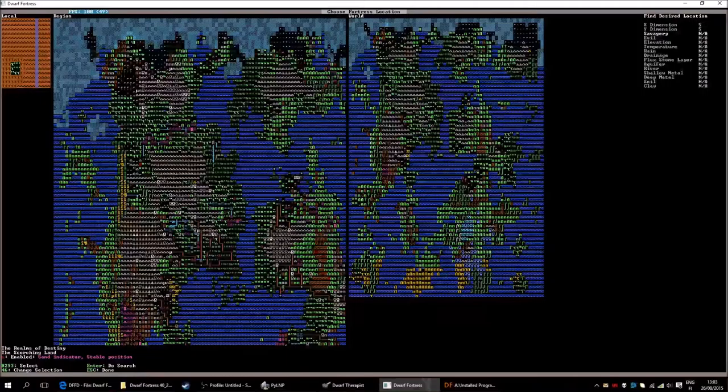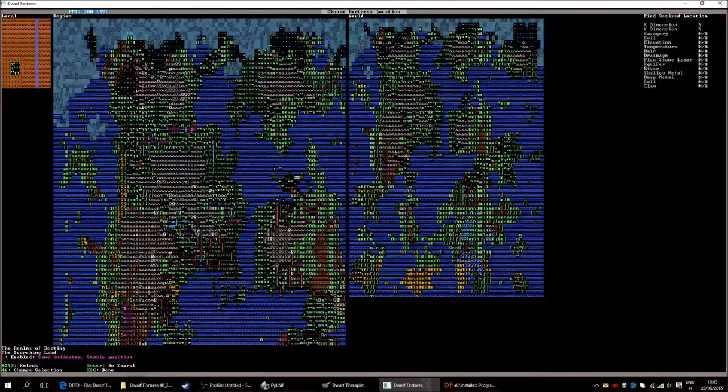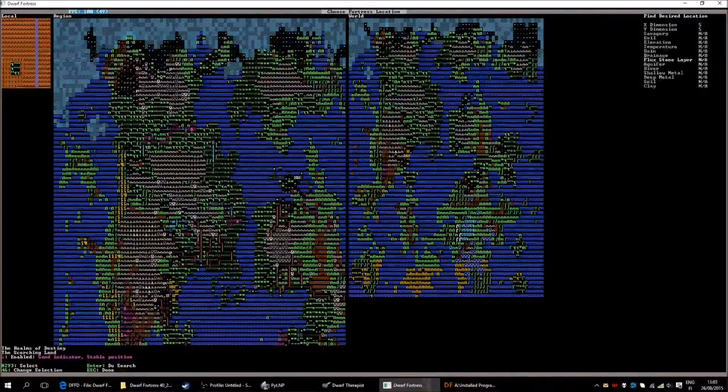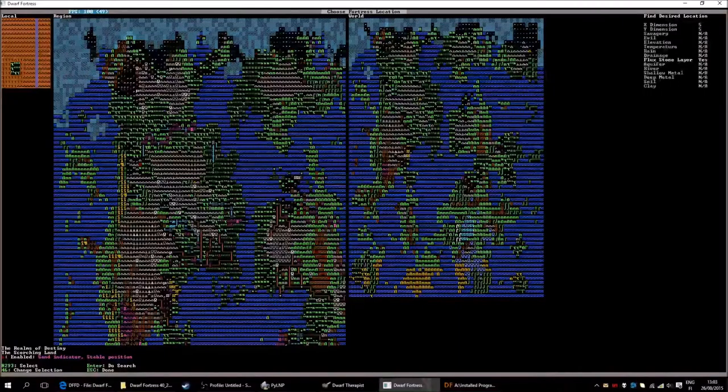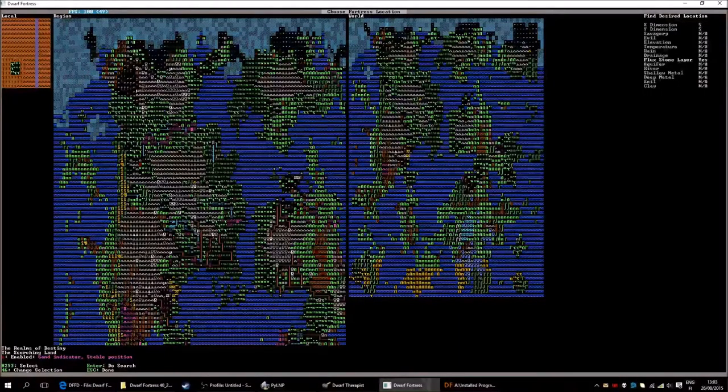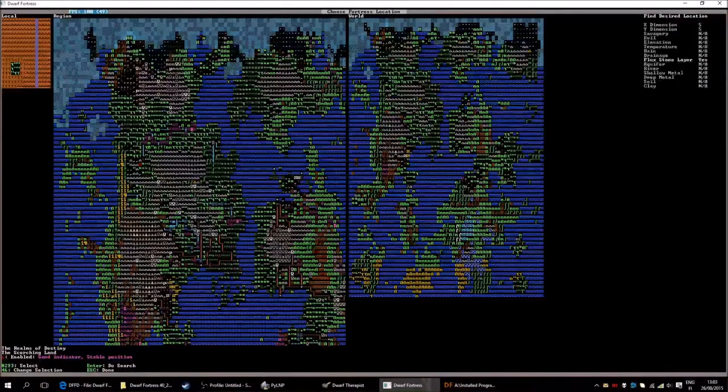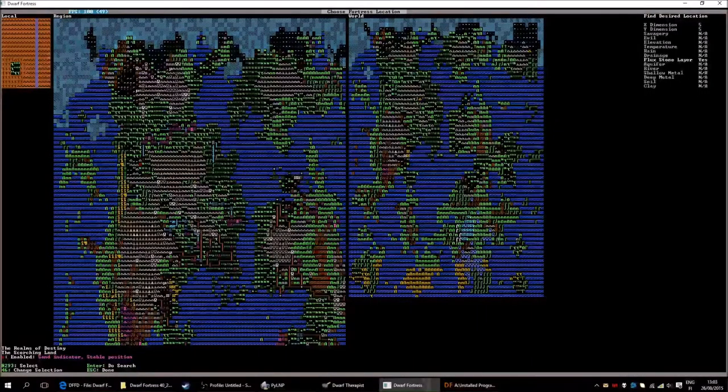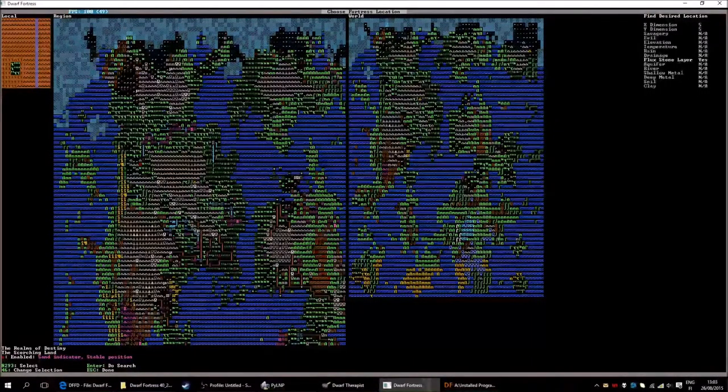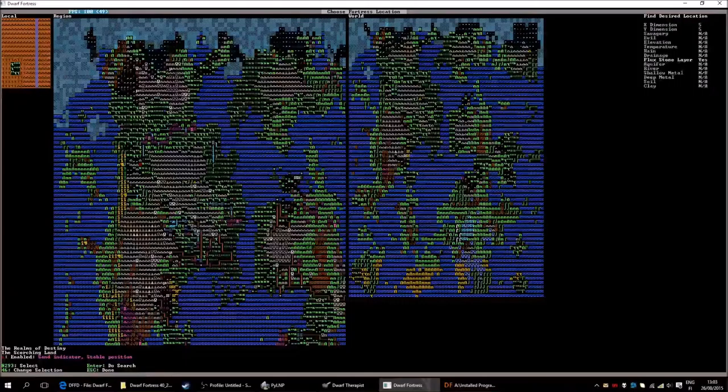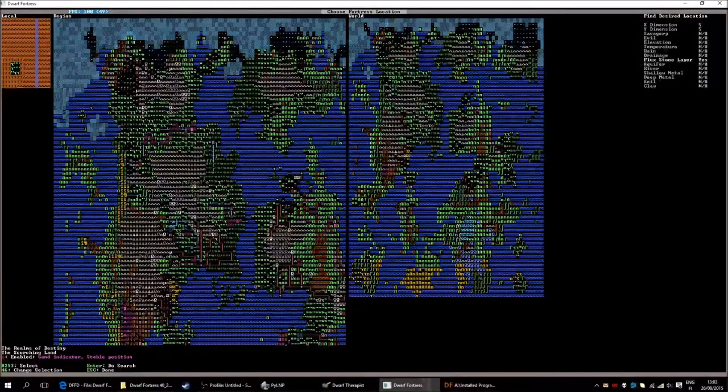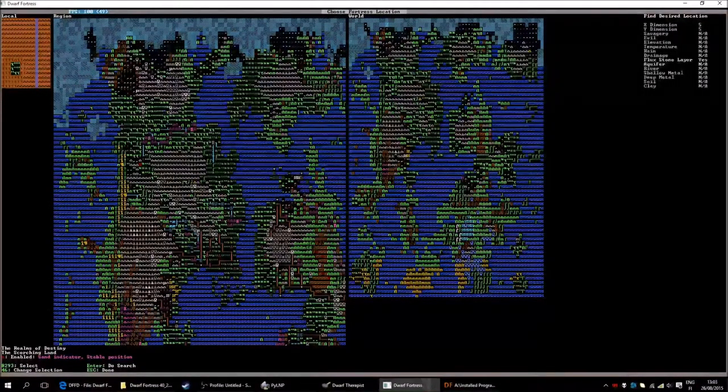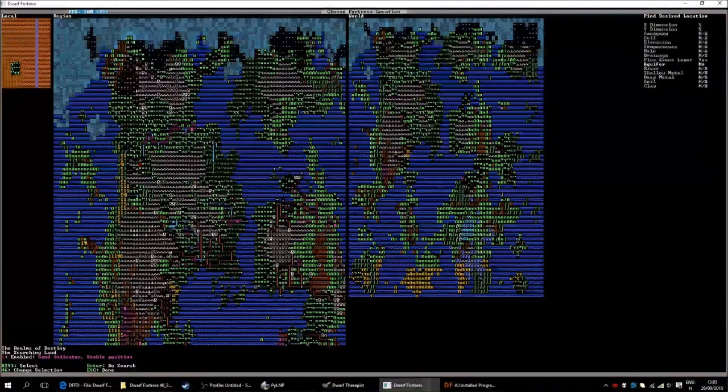Especially when you start going up to 5x5 or bigger than that because it has a lot of path finding and it generates a lot of things. The bigger it is the more space it will require and the more processing power. It is smart not to go too big if you don't think your computer can handle it. But I will take a 5x5. I don't care about the savagery or the temperature or anything like that. I do want a flux layer, a flux stone layer.